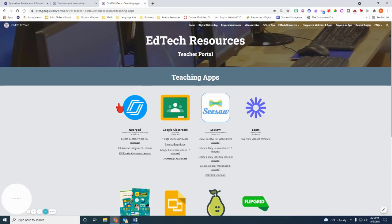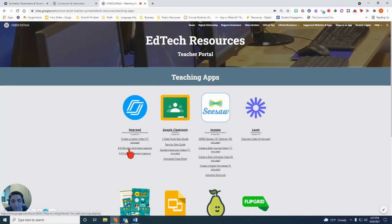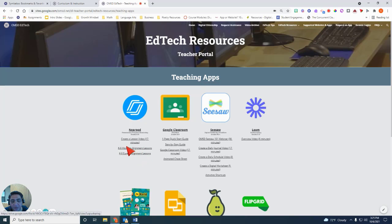You're going to see Nearpod right along the left side. Right here where it says Wonders Alignment Lessons and Eureka Alignment Lessons, these are the documents. So if you want to, for example, look at Wonders, you can click on that.